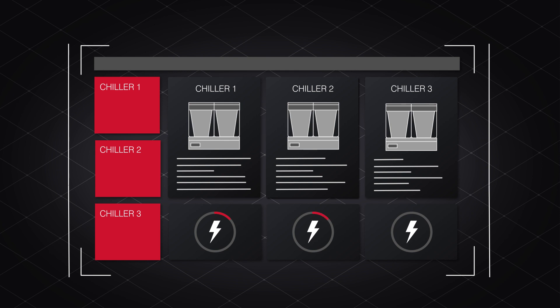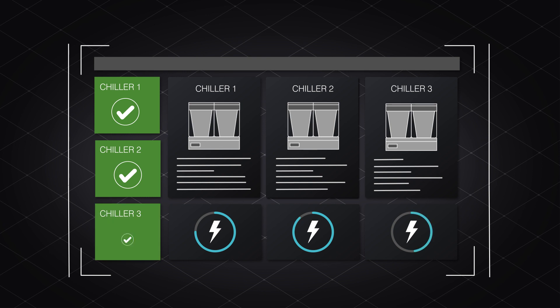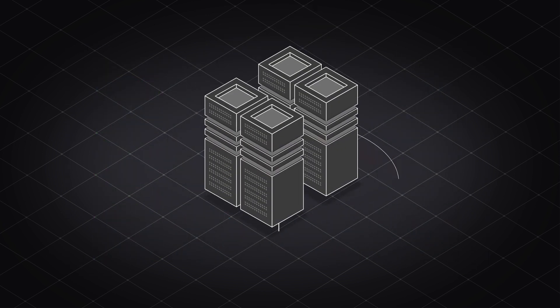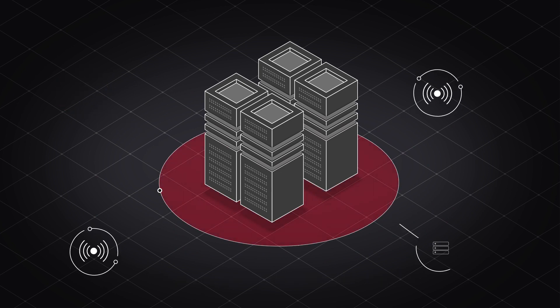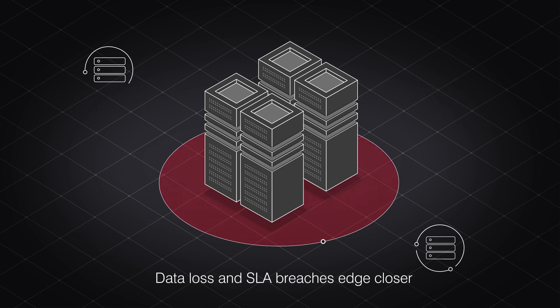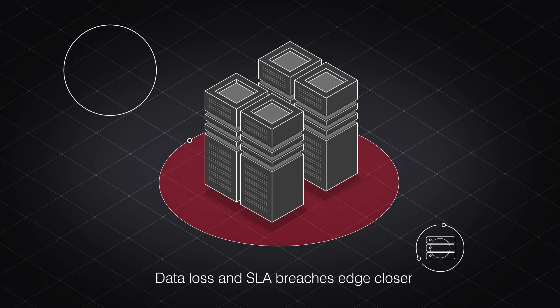Less than minutes in, with iQuity, water is cooling to safe levels and performance indicators begin to stabilize. However, server room temperatures rocket above room set points. The threat of data loss and SLA breaches edges closer and quickly.